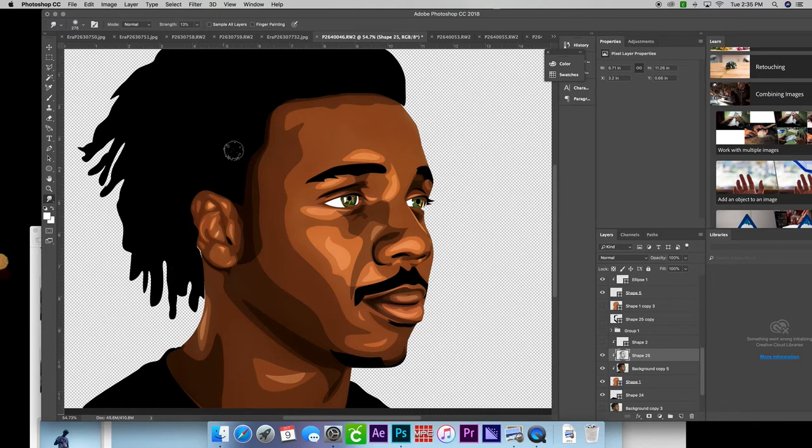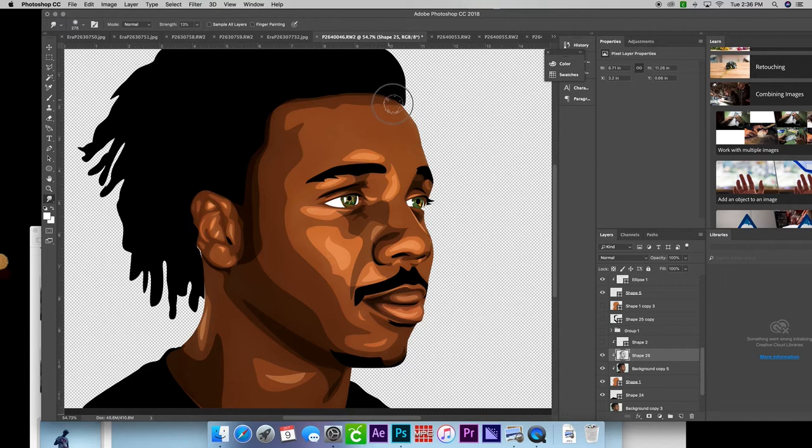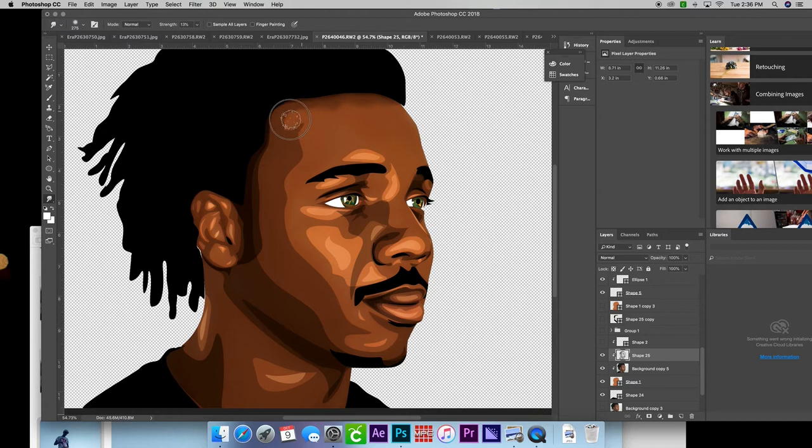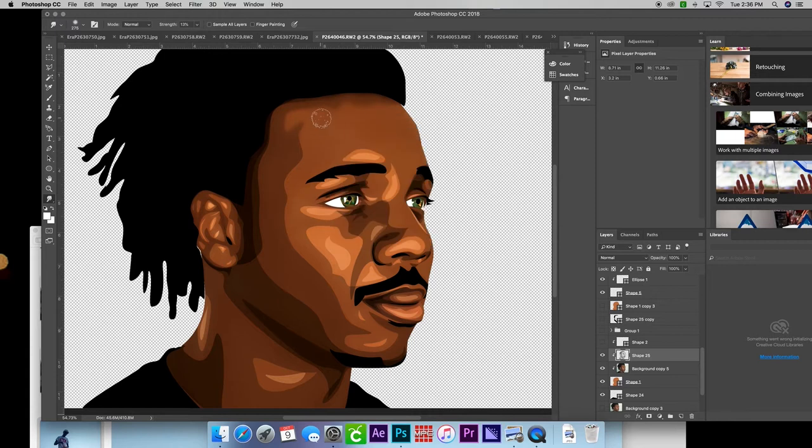Now I will add my vector layers, grab my smudge brush, and do the same thing to smooth out those harsh lines and just create a more realistic 3D look.